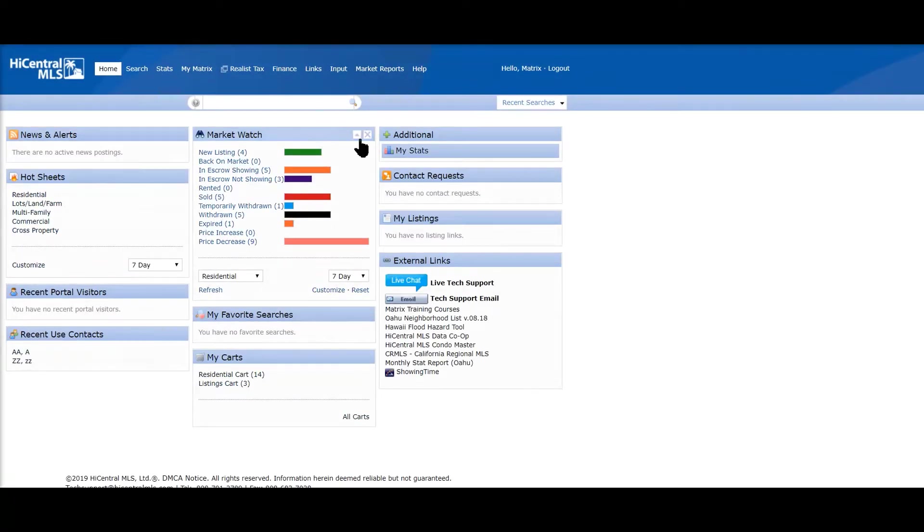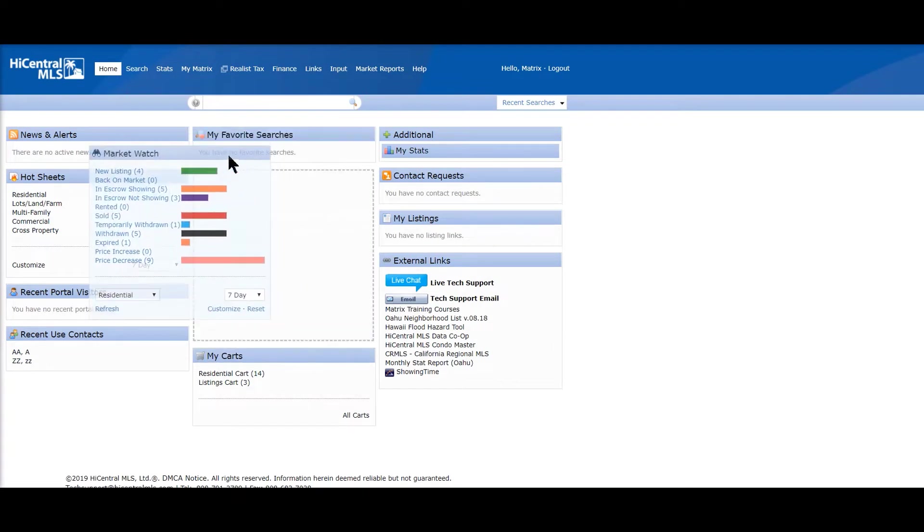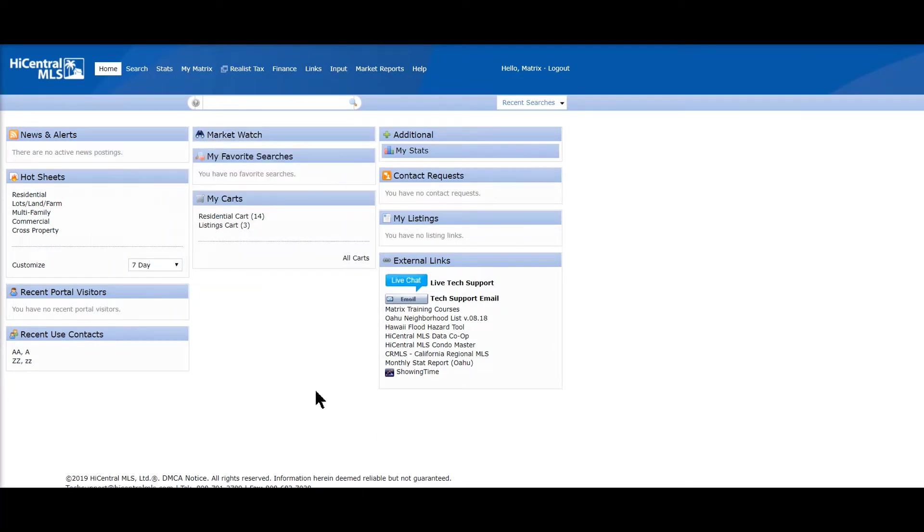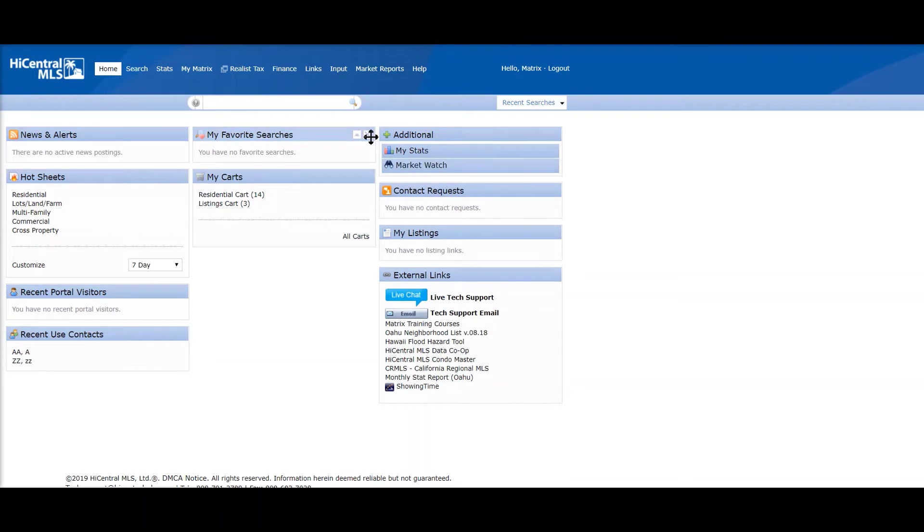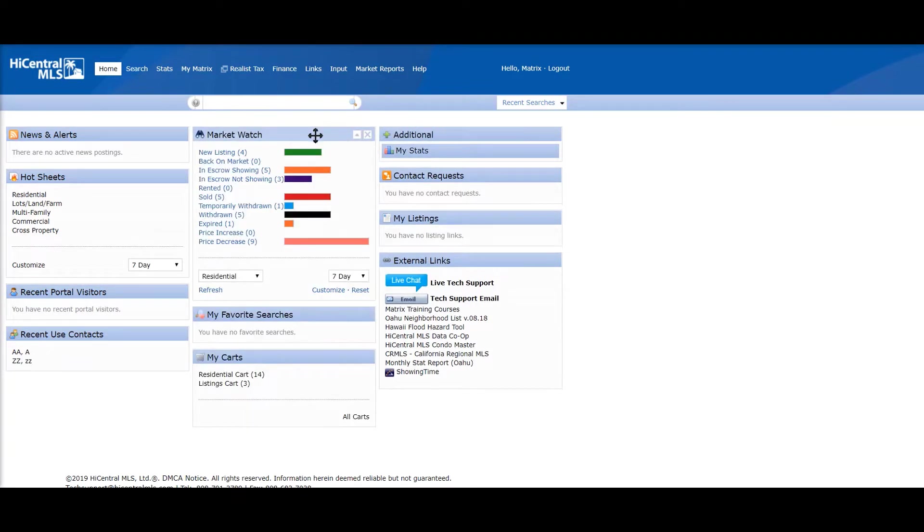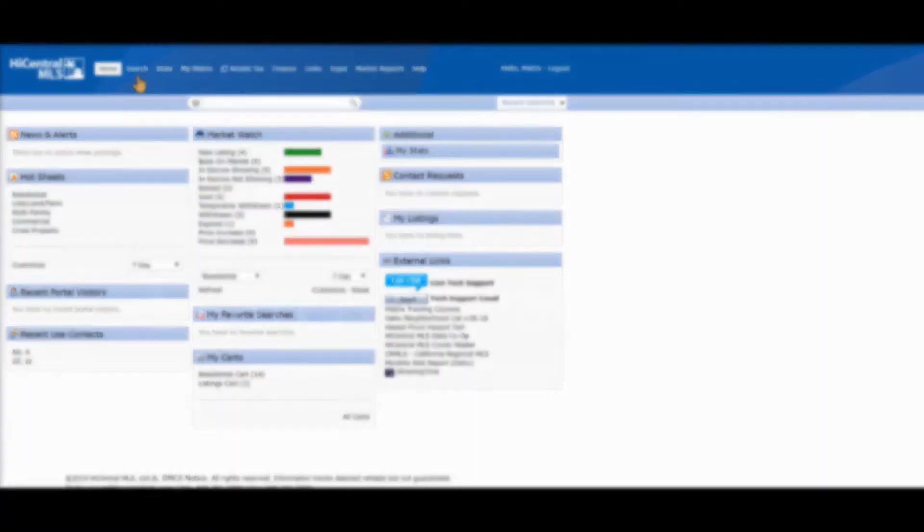These are widgets. They're movable and also collapsible. If you click on the X, they do not delete, they just go under the additional, so you can just drag them back out.